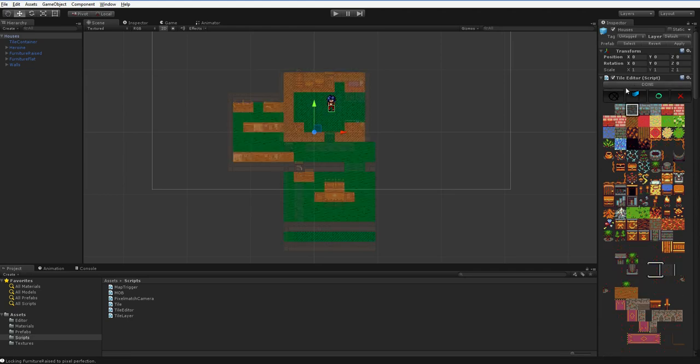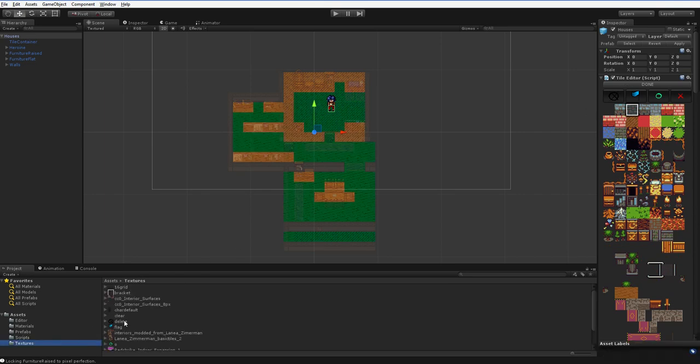Okay, make sure you're editing the layer that you want to drop the sprites onto, and then go and find the sprite. How about a flag?